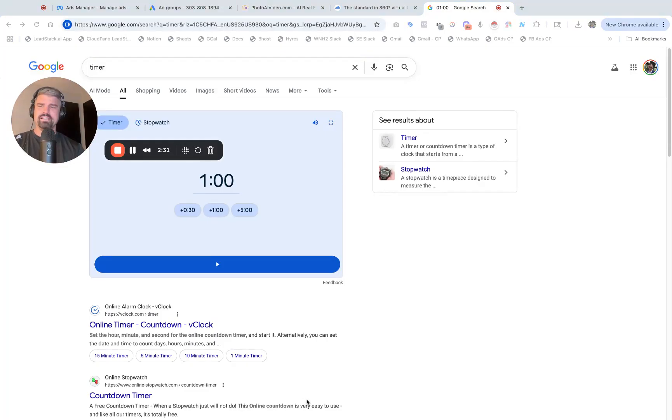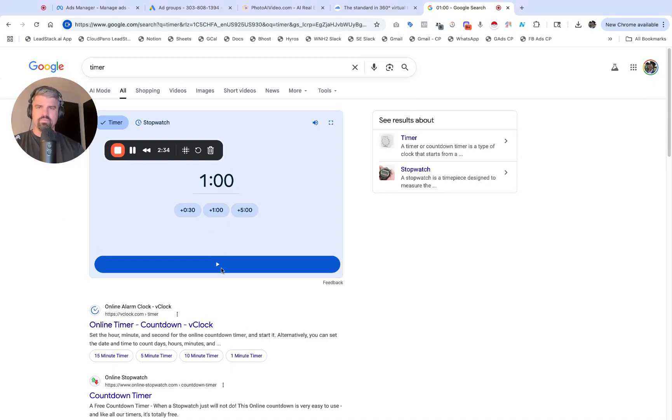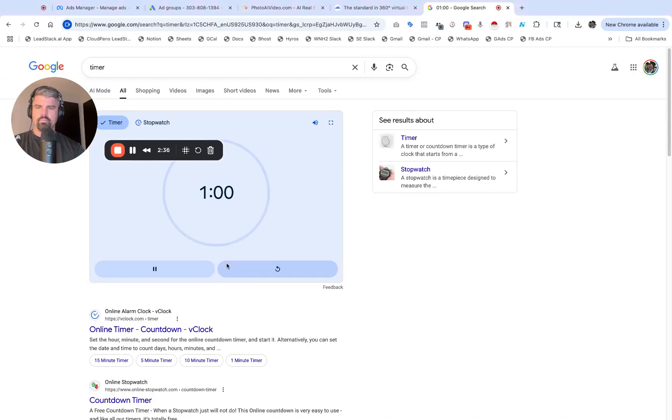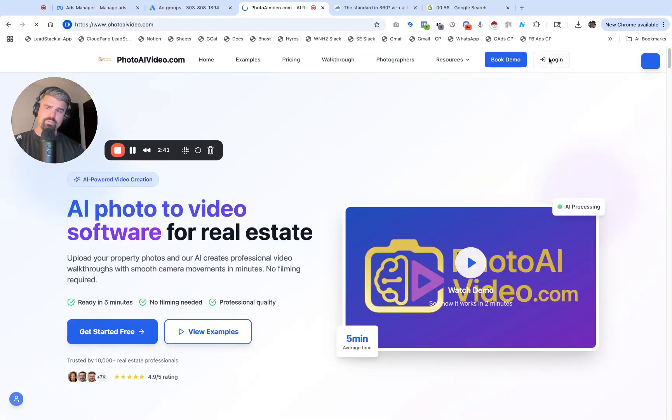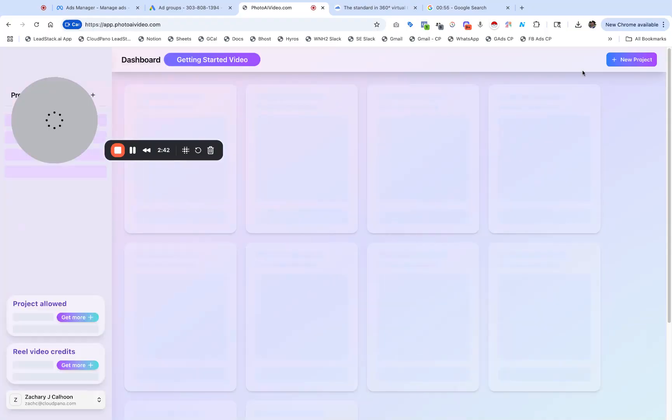Ready, one minute timer. Three, two, one, play. There we go, 59 seconds.